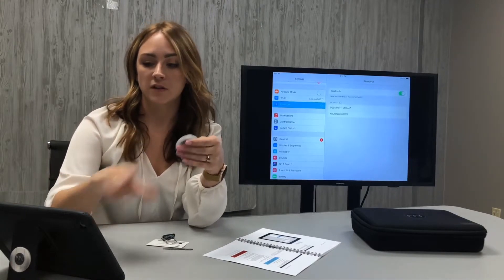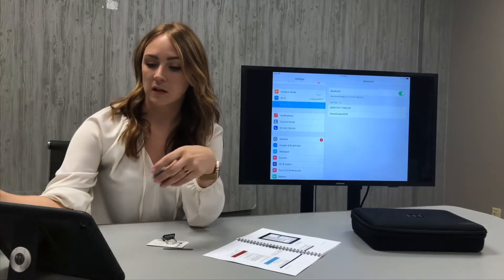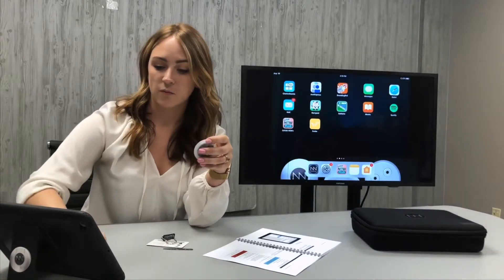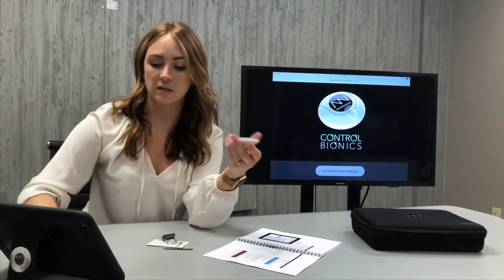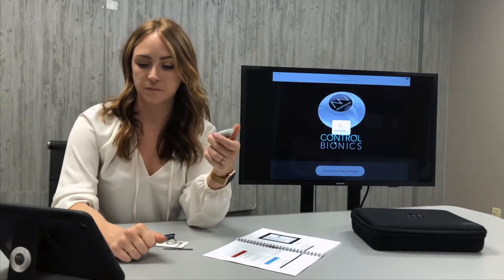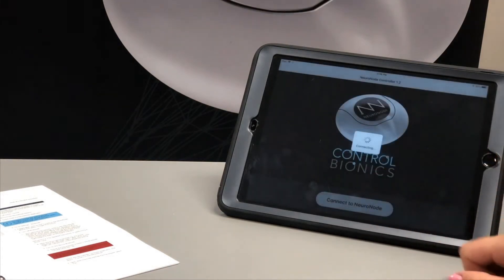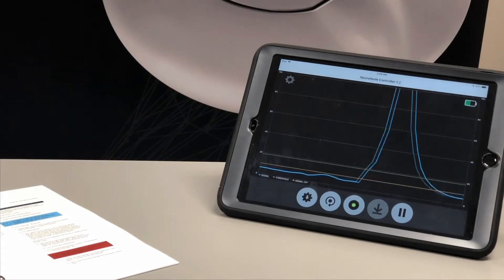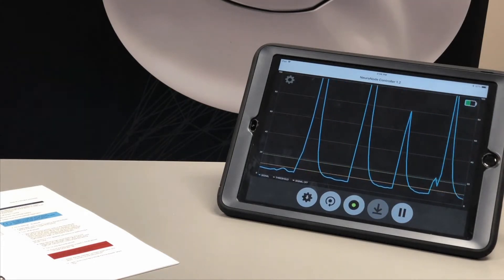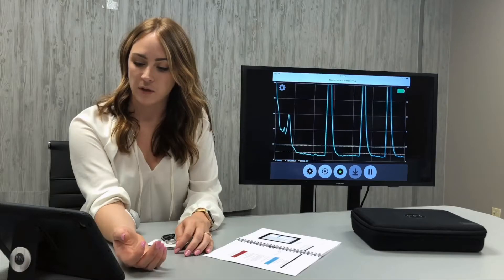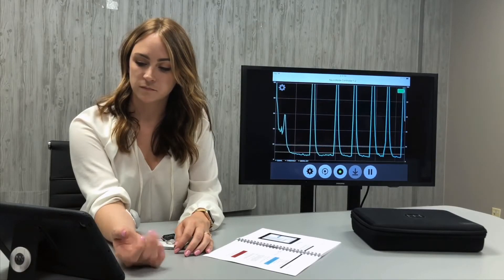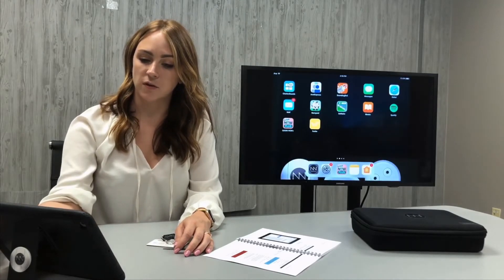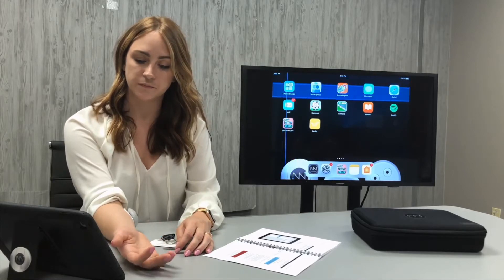You'll see here that the NeuroNode is listed in the Bluetooth devices, but we're not going to select it in the device's settings. We're going to launch the NeuroNode controller application and select connect to NeuroNode. At this point you'll receive a pairing request and you'll want to select pair. We're going to verify that the NeuroNode is signaling within the NeuroNode controller application, and then we're going to go ahead and turn on switch control and ensure that a selection can be made utilizing switch control.